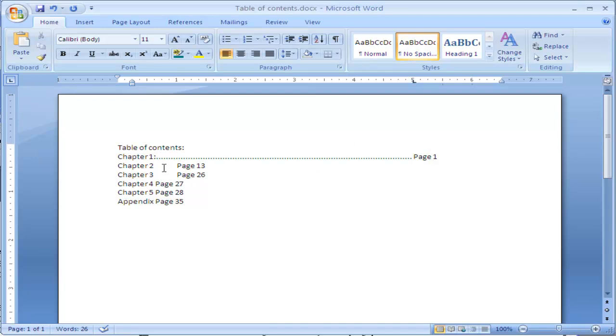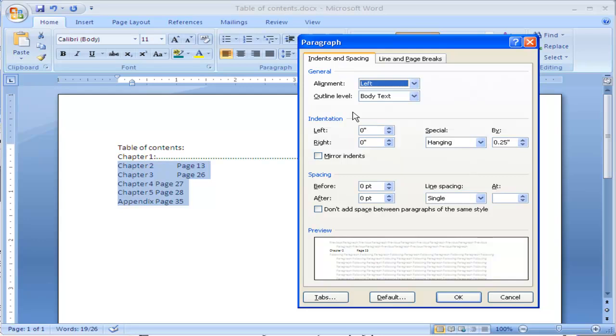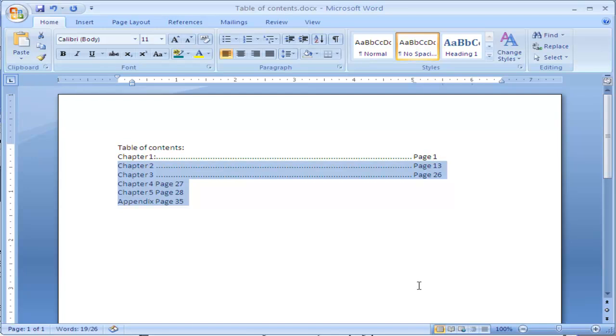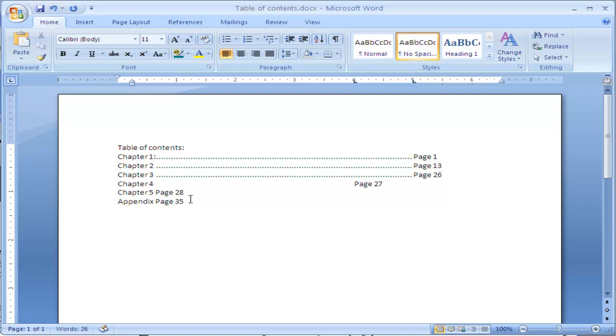Now if I want this dot leader on each one to be the same, I simply select them, click up on the twirl out menu for paragraph, click down on tabs, and I make them all at 5 inches. With a dot leader, I click OK. Now, these ones didn't work because I have not pressed tab yet.